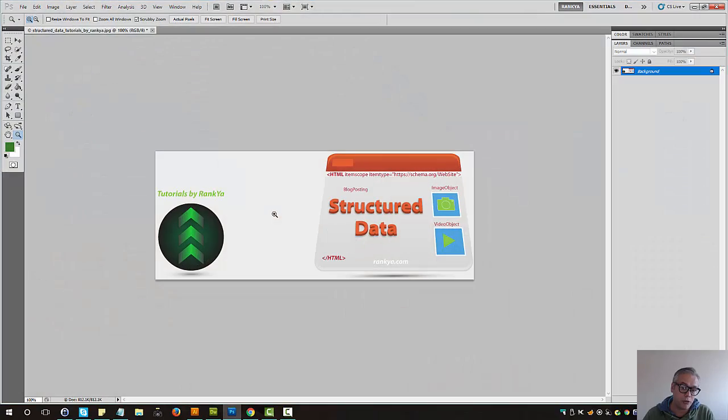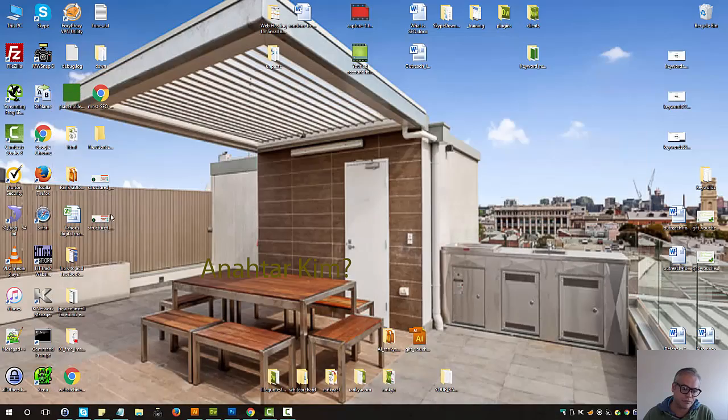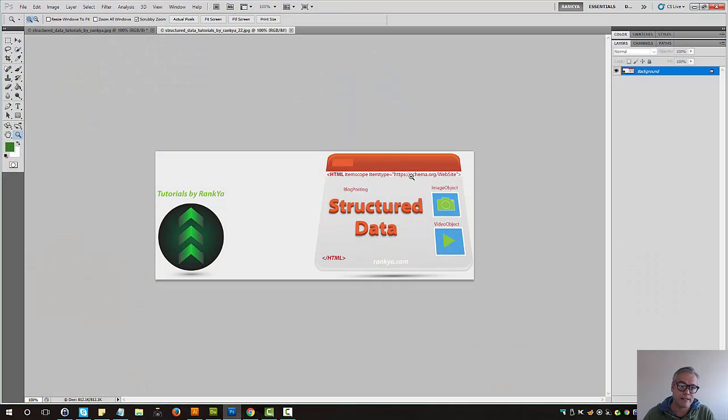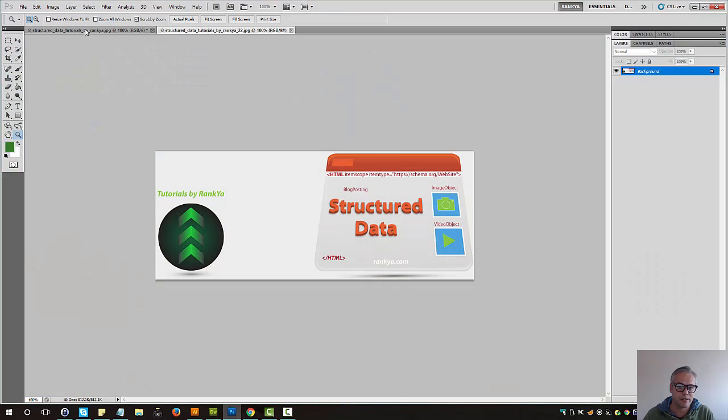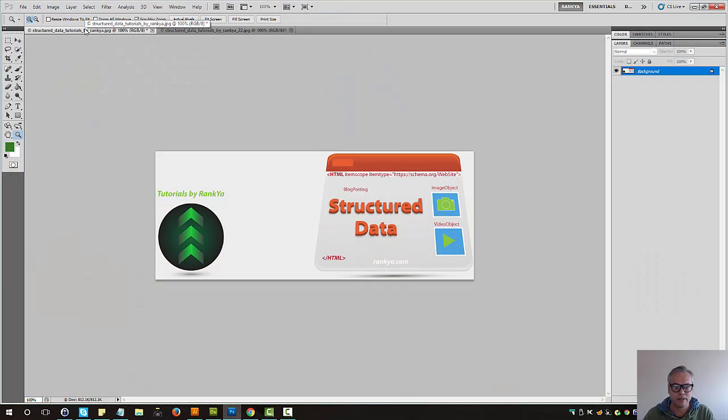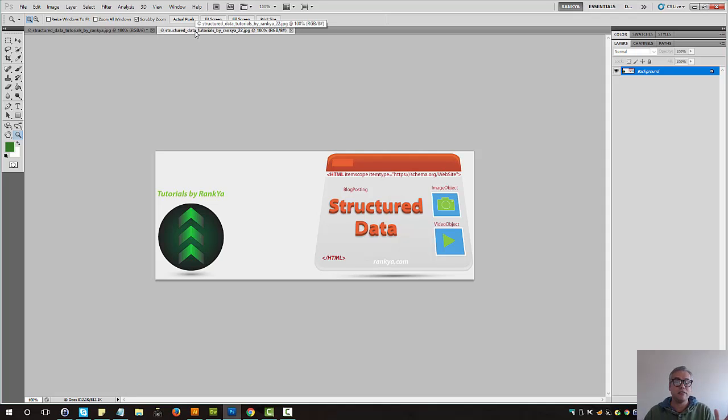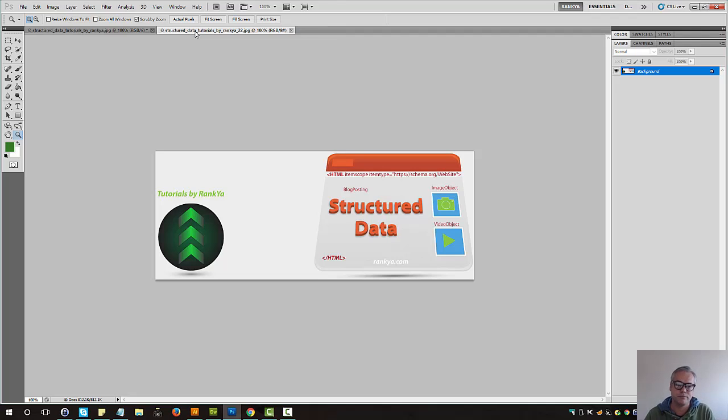Let's open both of them up to see the difference. This is the first one, and this is the second one. The size is half, and yet I don't think you could distinguish the quality of it. So now that's an optimized image for the web.